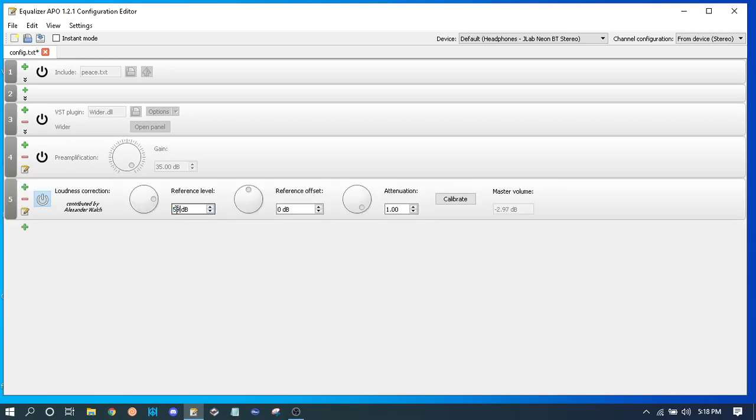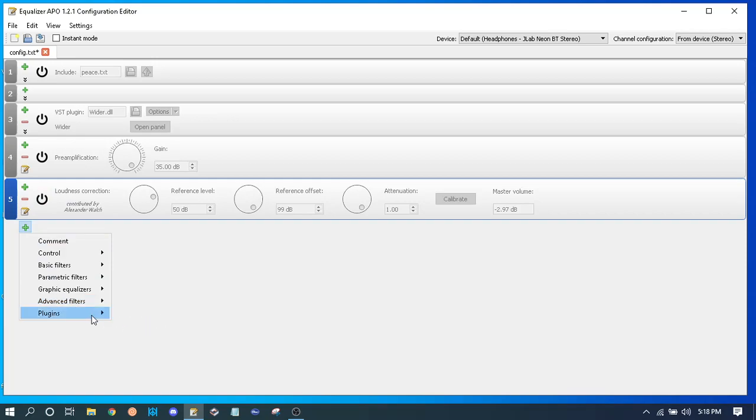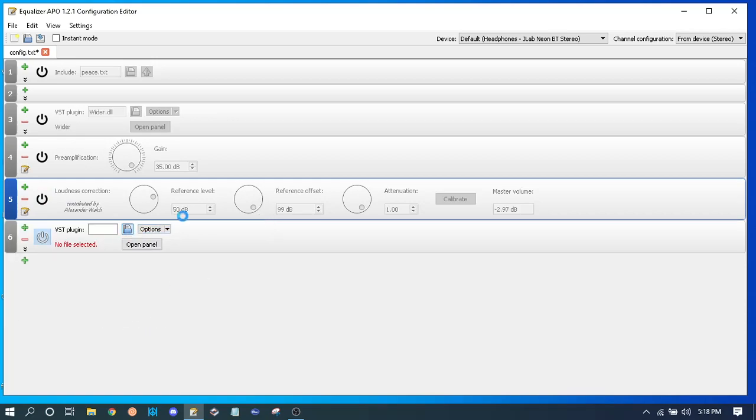Just 50, boom, 99, boom, 50, like that. There you go. Now last plugin.